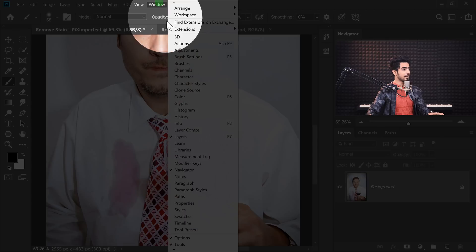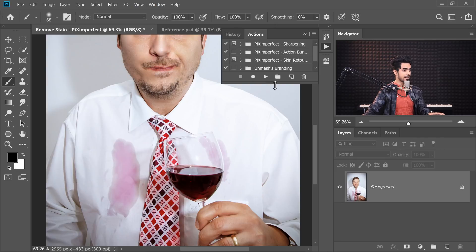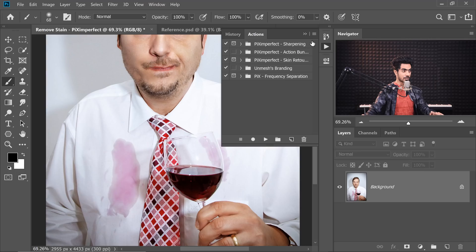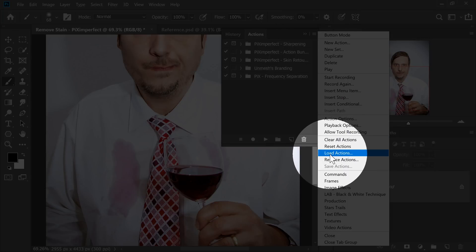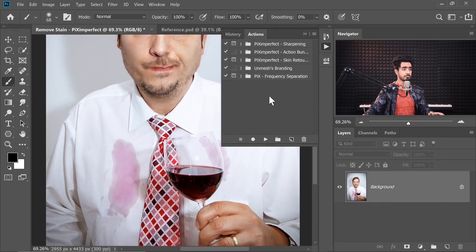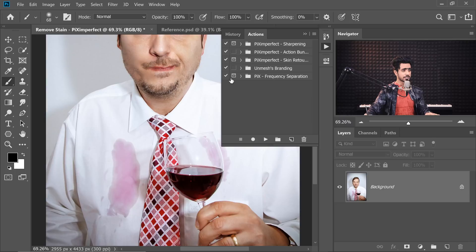Go to Window, Actions, and I have this Pix Frequency Separation. After you have downloaded that action, to import it, click on the grid and choose Load Actions, then locate the action, click on it, and open it — it will be imported right there as Pix Frequency Separation. If you want to learn how this action was created or how frequency separation works, you can check out that video. For simplicity, I'm just going to open this action set and play one of these.